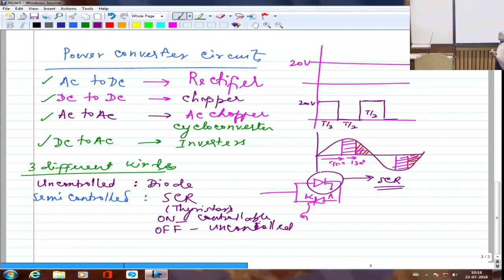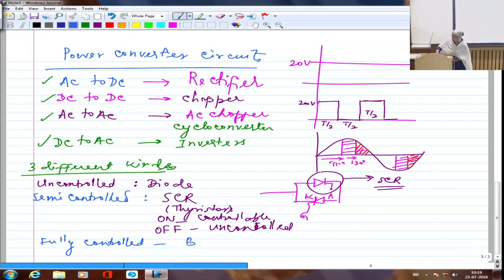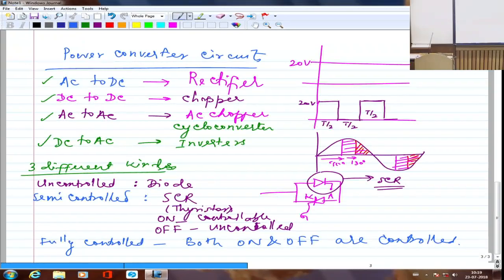The third type is fully controlled: both turn-on and turn-off are controllable. A transistor is an example — give a base drive and it conducts; remove the base drive and it stops. Both on and off are controlled. These devices are the most useful because you can control everything about them, though their ratings are still limited.